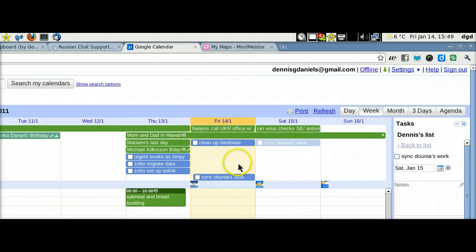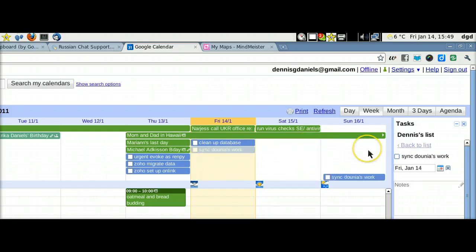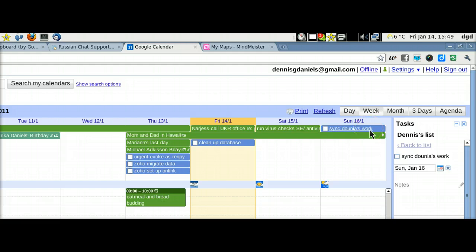So now if I decide I want to do it on Friday, or if I want to do it on Sunday, easy-peasy, pumpkin-squeezy.